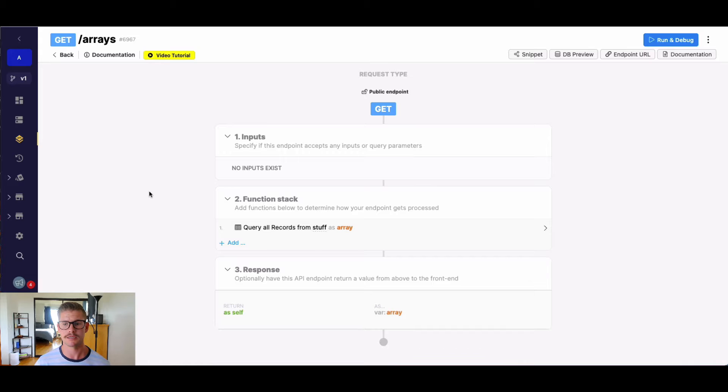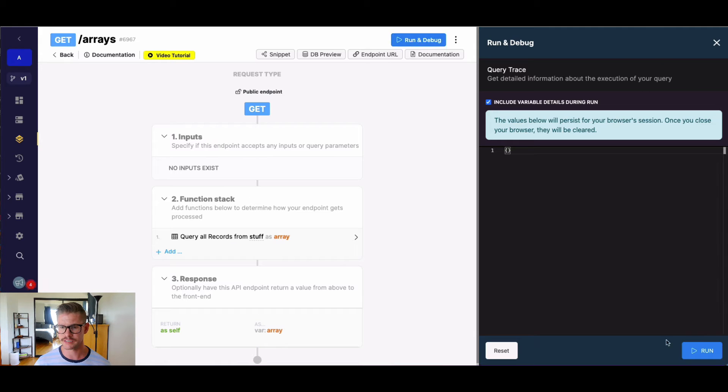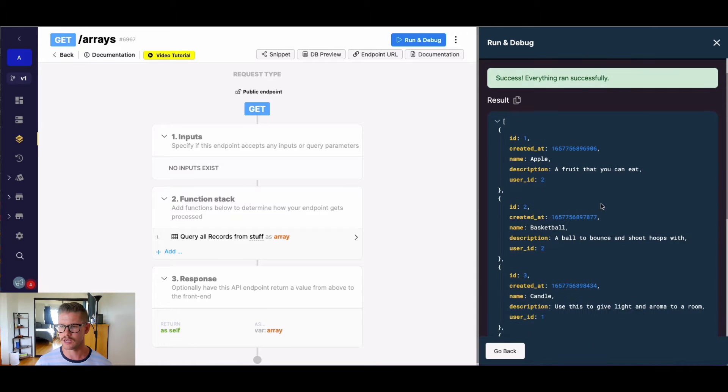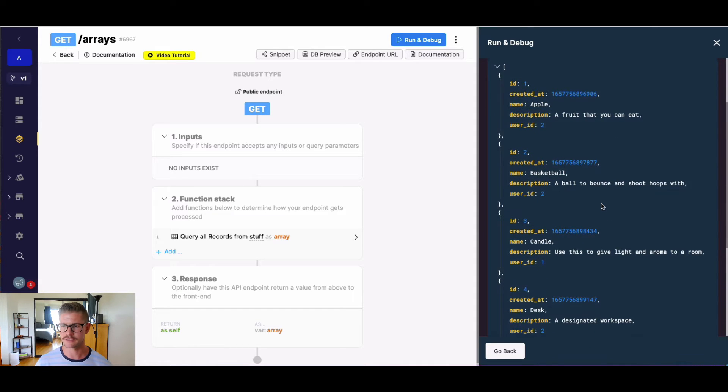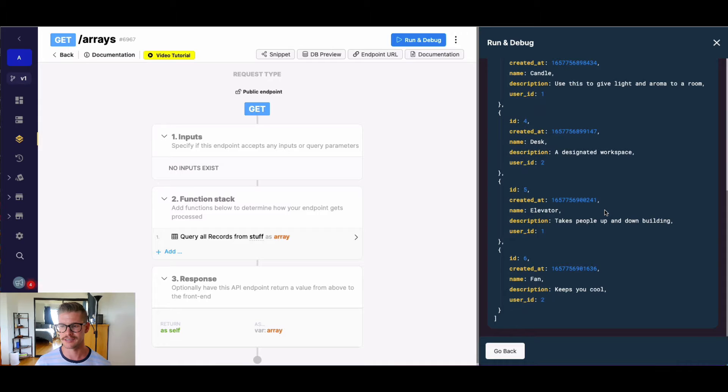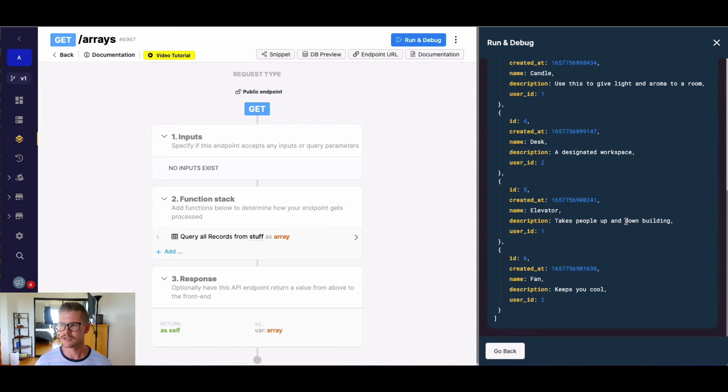So let's jump into an example. Here on my screen, I'm just querying this table called stuff, and I'm returning it as this variable array. And we see we have stuff, description, and what user each thing or stuff belongs to.